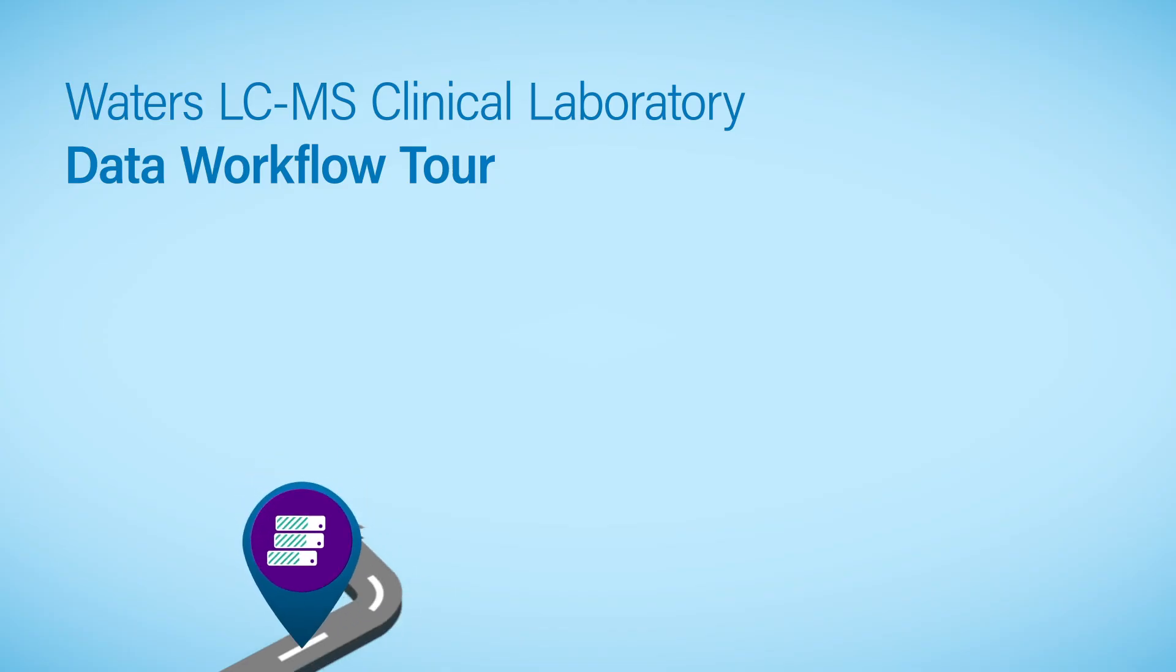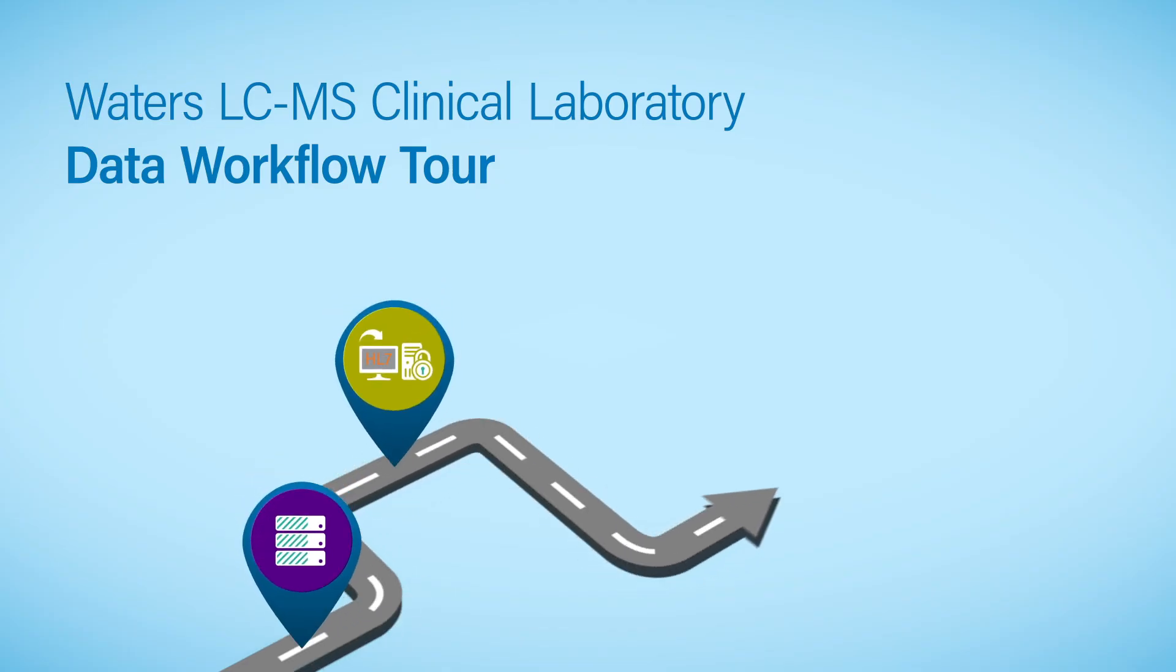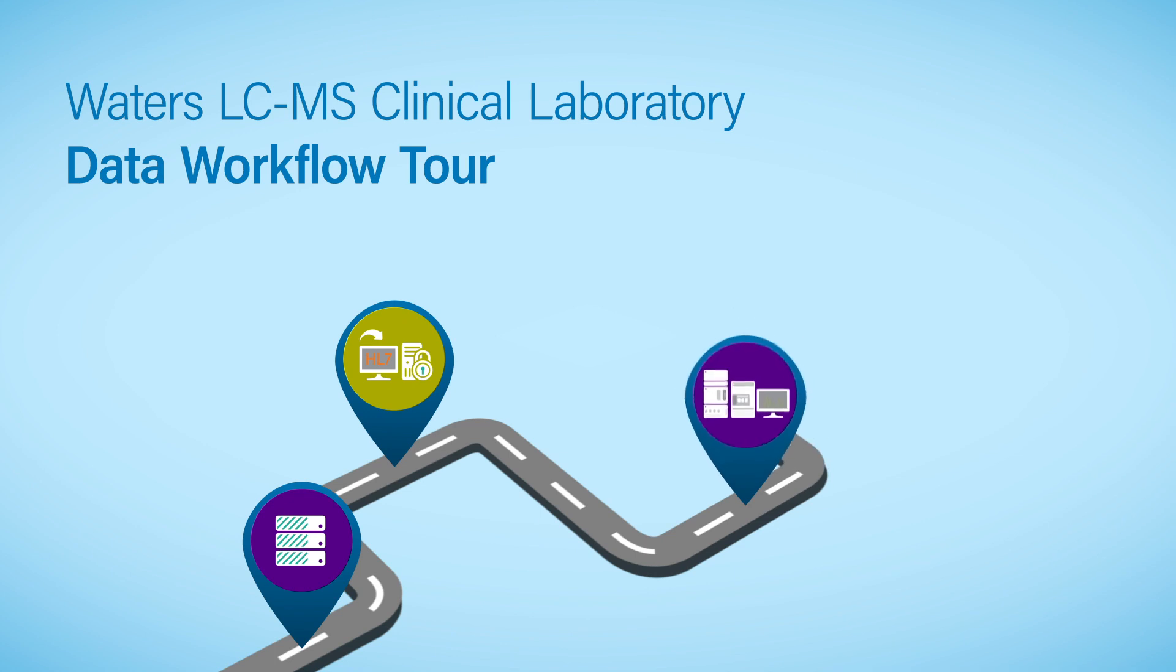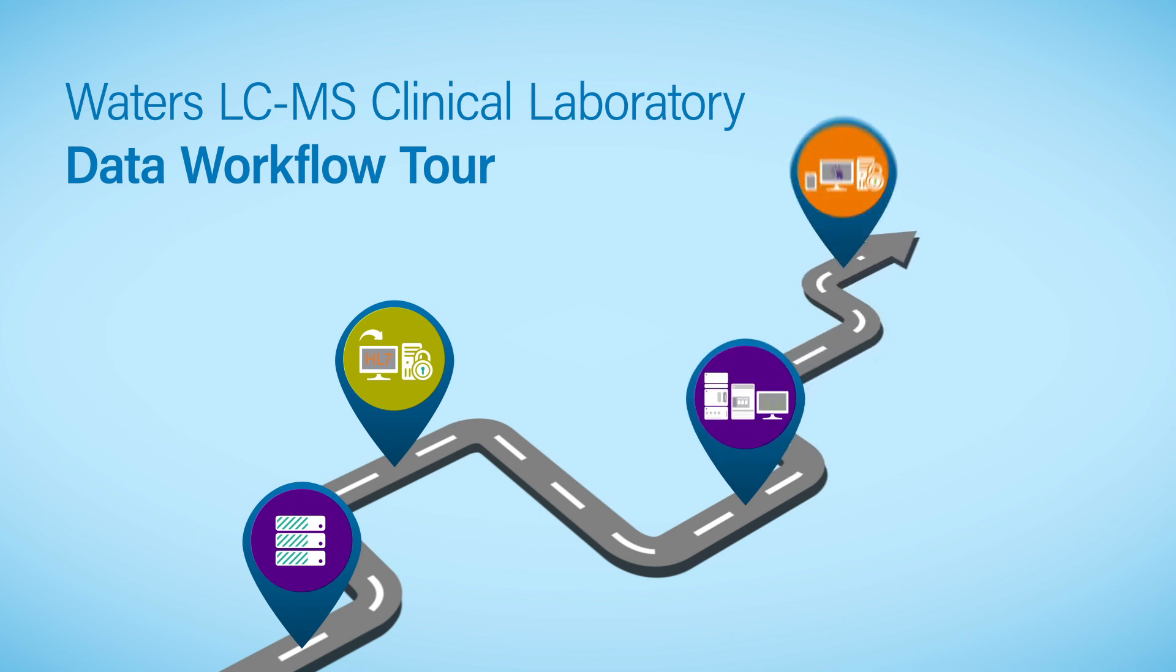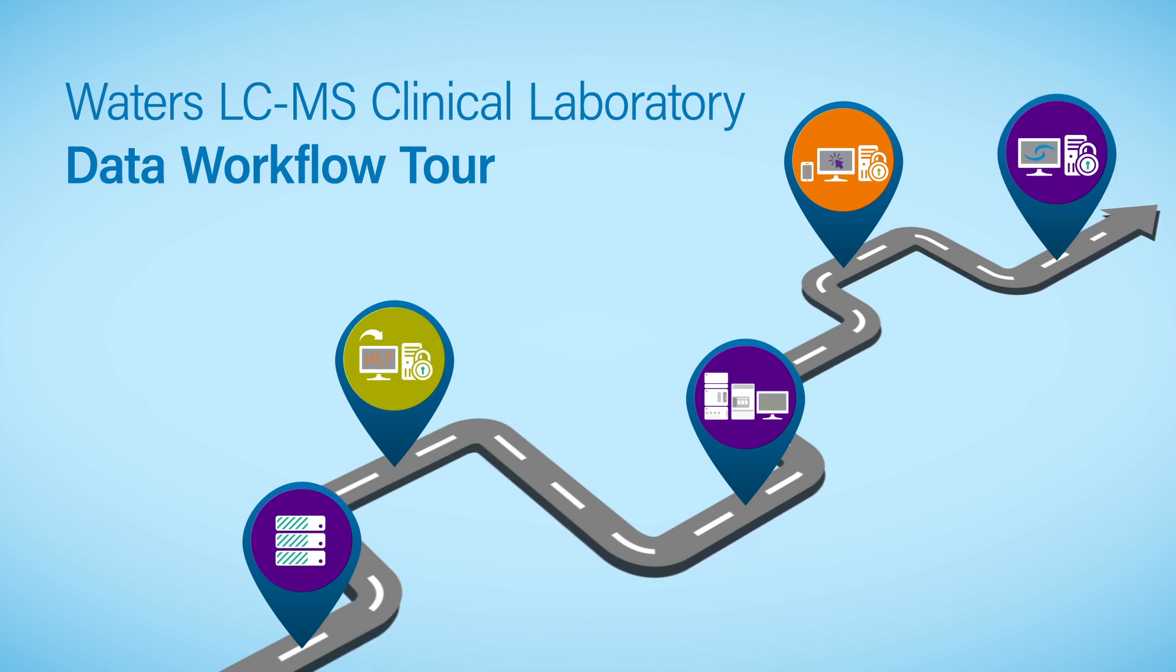Achieving the ultimate workflow for your laboratory requires true partnership. Waters' highly responsive clinical team is focused on providing the resources to help you achieve your scientific goals, from sample to result.